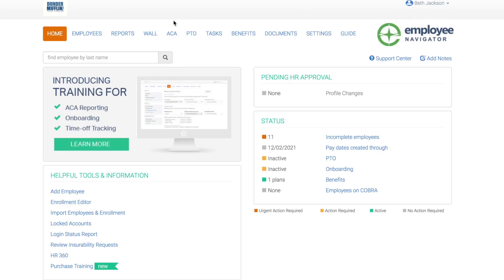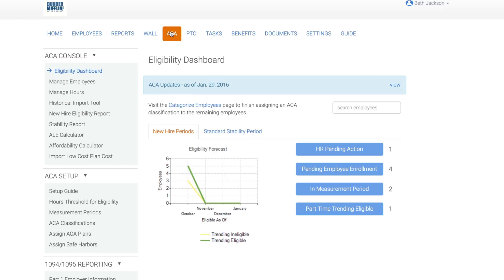From your HR dashboard, click ACA. ACA classifications are going to drive the eligibility for your employees in the system. Let's take a look at one way to add ACA classifications for reporting.